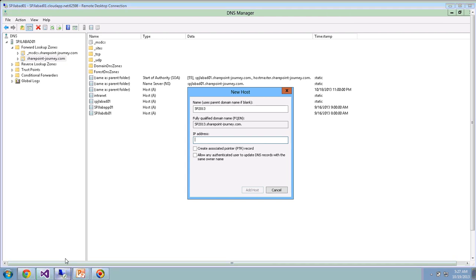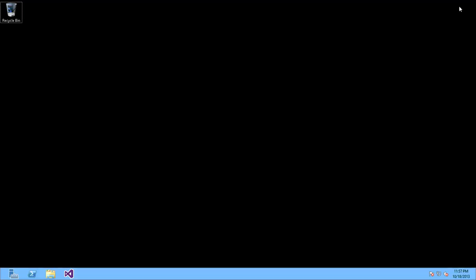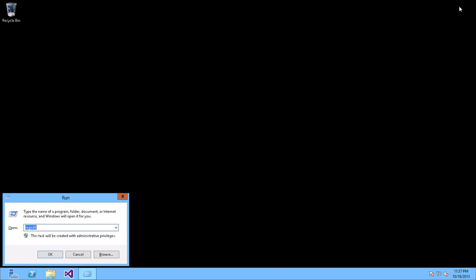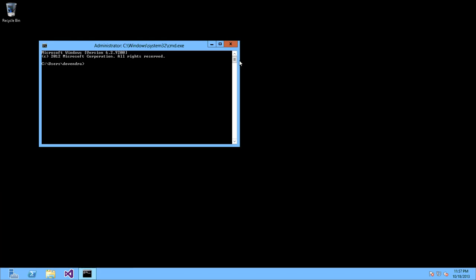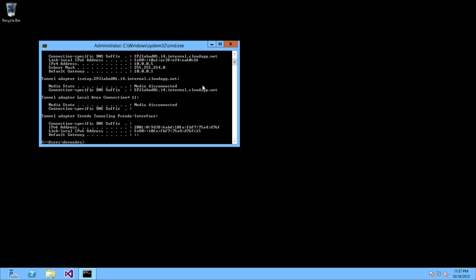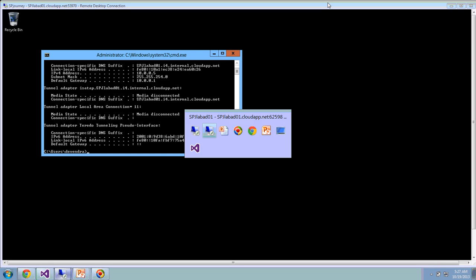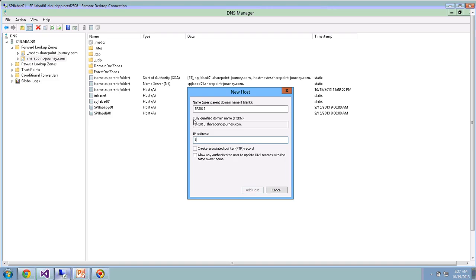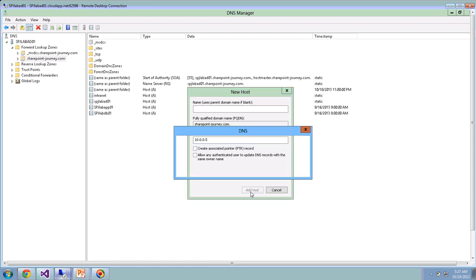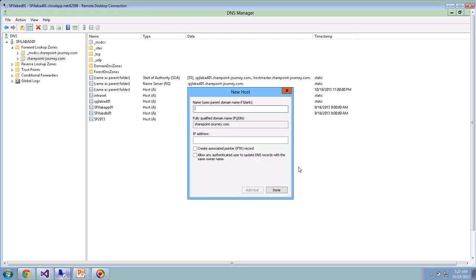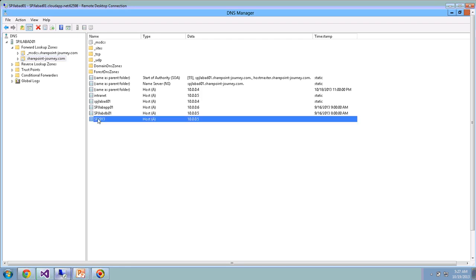Here I'll say SP2013, and I need to find the IP address of my SharePoint server. So let's go ahead to the SharePoint server and find out what is the IP here. The IP address is 10.0.0.5. So let's go ahead and enter that IP address, 10.0.0.5. Click Add Host.